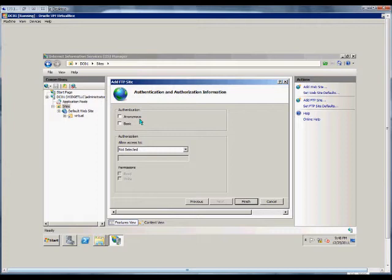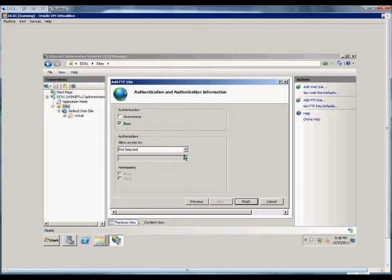We can choose authentication. If we choose anonymous, anyone can log in without a username and password. Not recommended. If we choose basic, it will require a username and password.